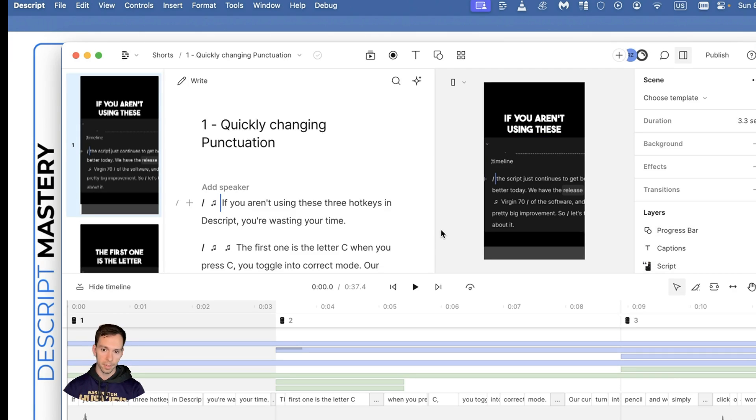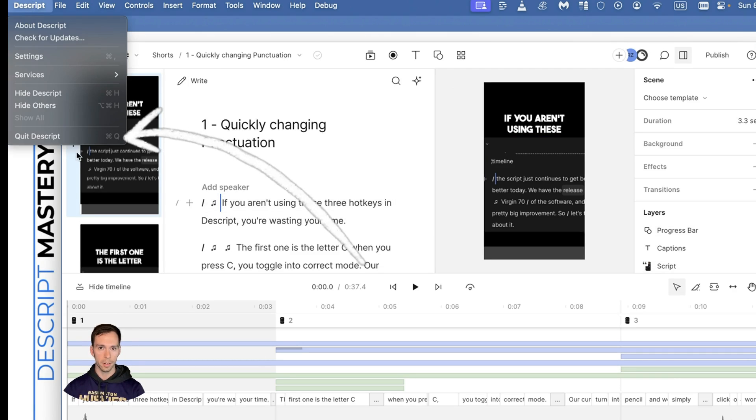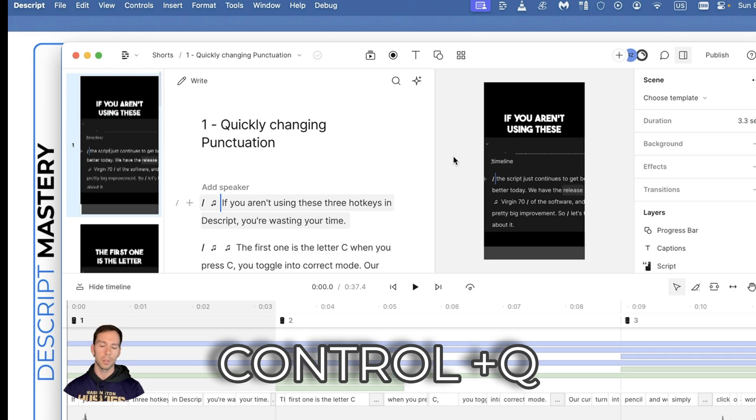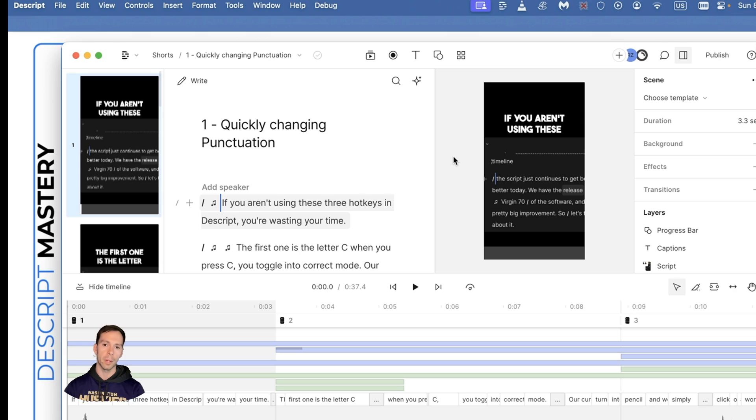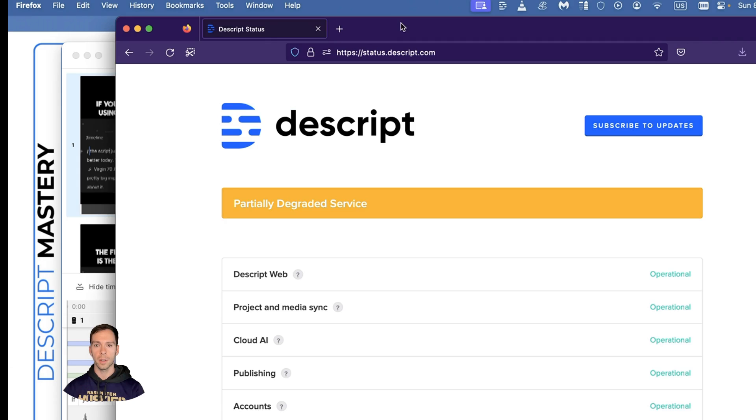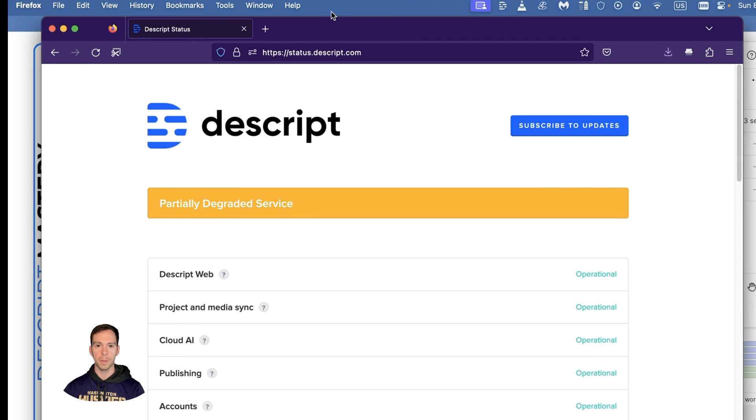If that still hasn't solved your problem, I would close out of Dscript altogether. Go to Quit Dscript (Control+Q), close the program, and reopen it. If that's still not working, the next step would be to check on Dscript's website.